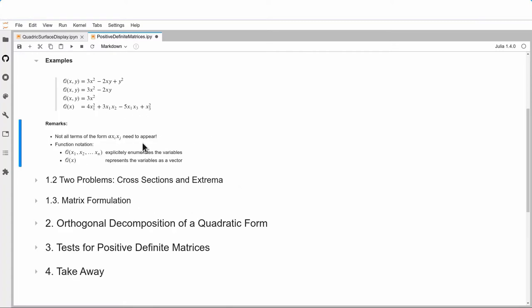The remarks are that not all terms α·xᵢ·xⱼ need to appear, that we have the usual functional notation where I explicitly enumerate the variables, and also a functional notation where the variable is written in vector form.